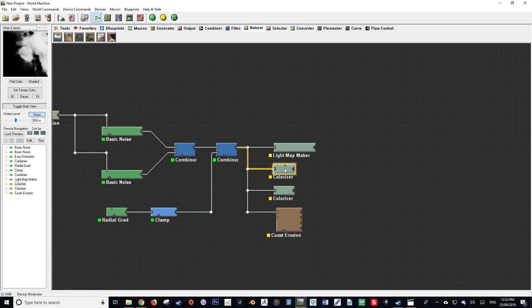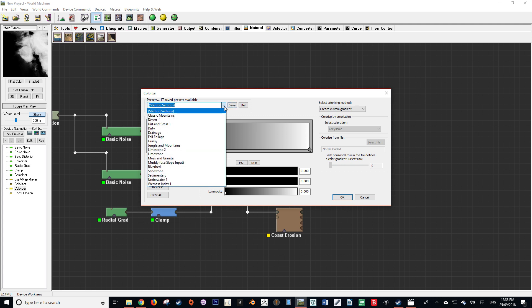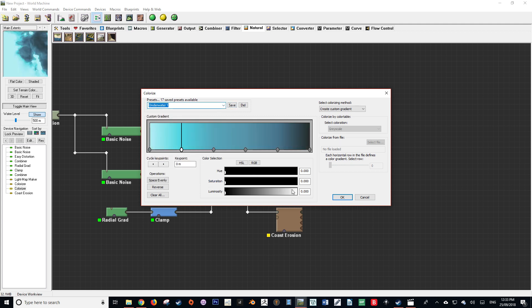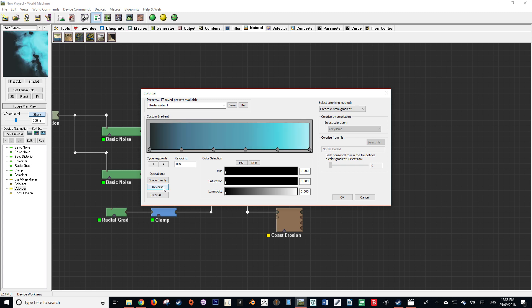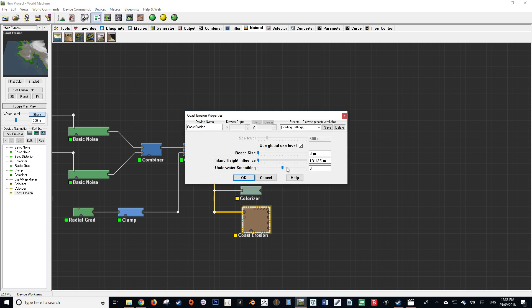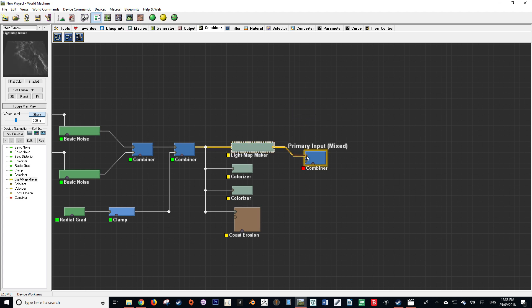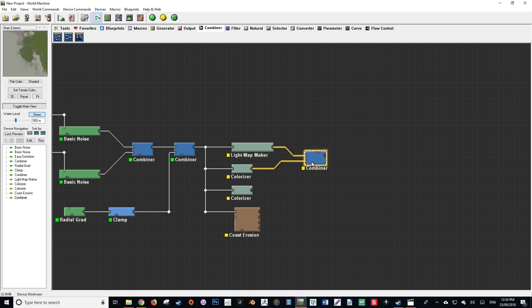In our first colorizer node, we're going to set the default to jungle mountain and reverse that color ramp. Then in the second colorizer node, select underwater one and reverse that as well. The dark area will become the deeper place for the ocean whereas the lighter will be the shallower areas. Next, go into the coast erosion node and set everything to its minimum value. We also want to make sure that the use global sea level checkbox is checked. Our next order of business is creating a new combiner node and combining our light map maker with our first colorizer, which is acting as our landmass.